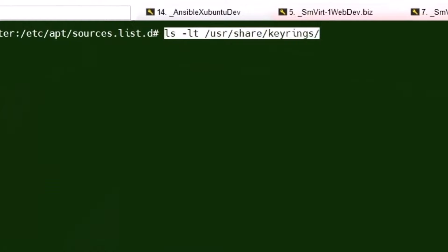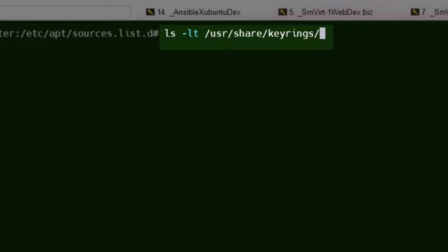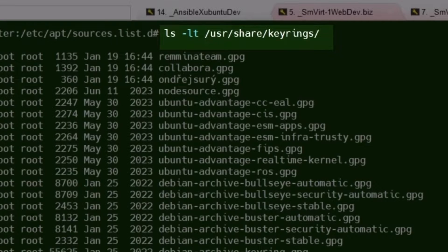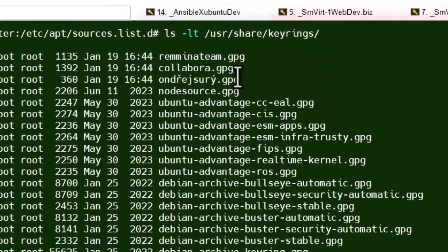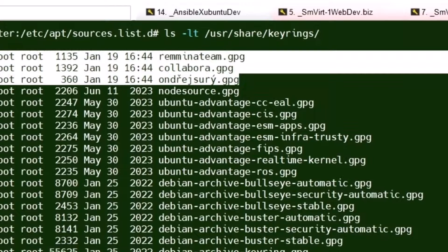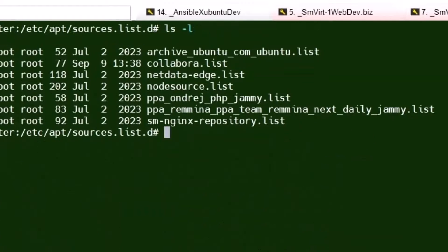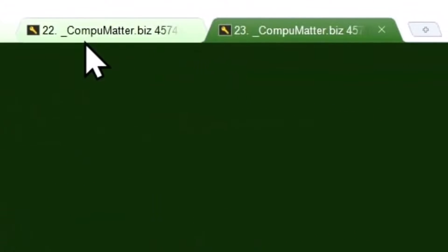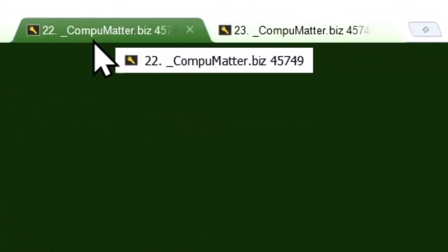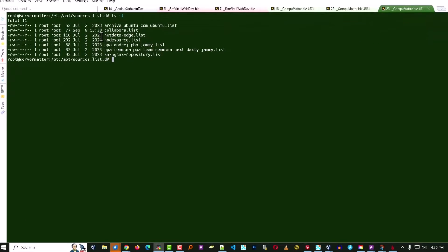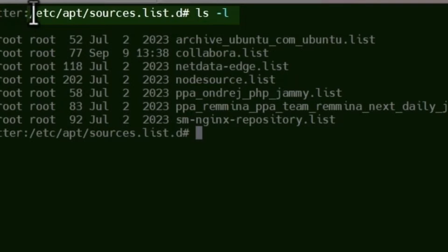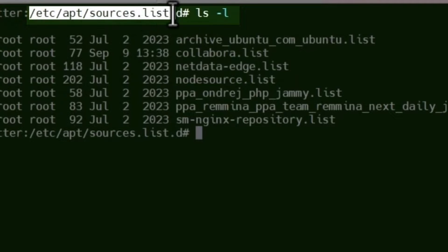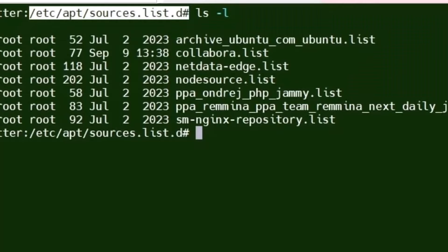So here's what you'll do. Get a directory of the files in your keyrings folder. Use the -lt, which will sort things newest at the top, so you can easily see what you've just added. Open up a separate tab, the original tab is right here. Open up a separate tab and let's take a look at what's inside /etc/apt/sources.list.d, and let's start editing those.